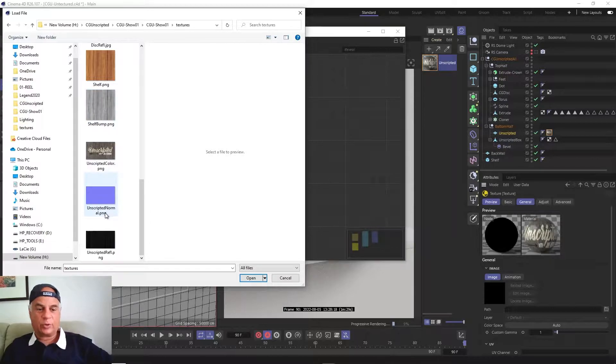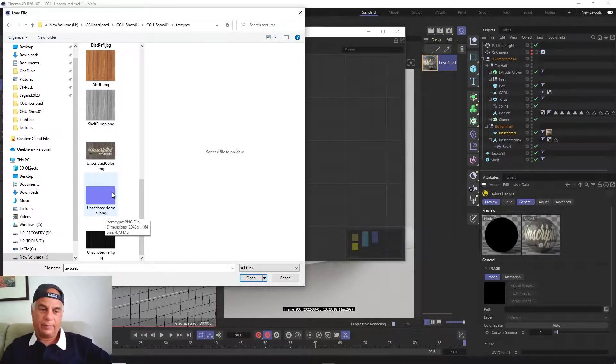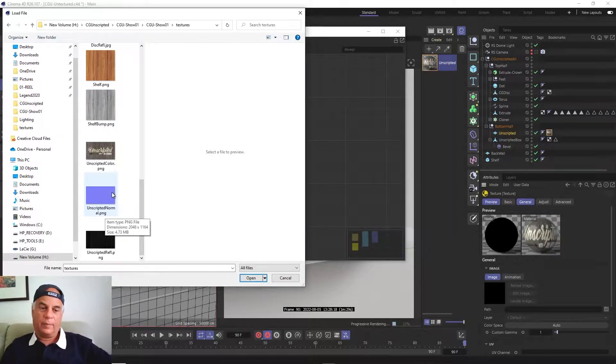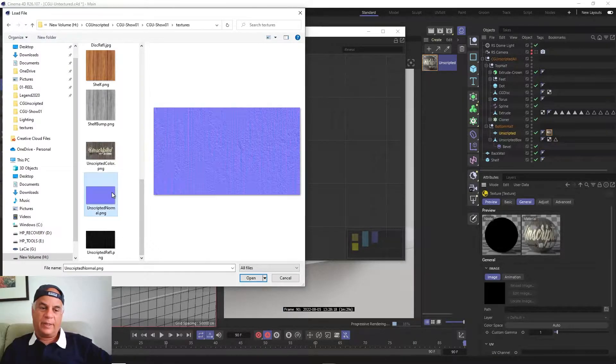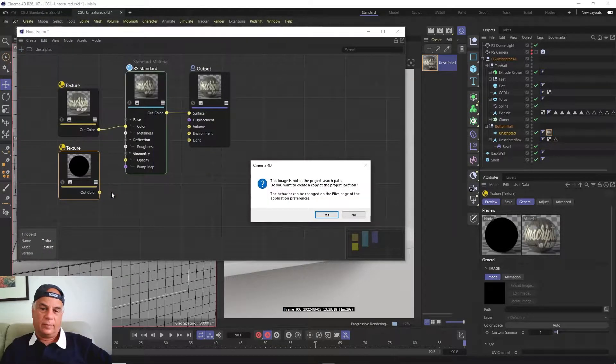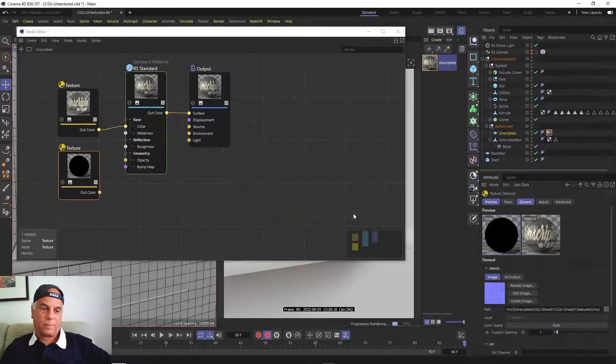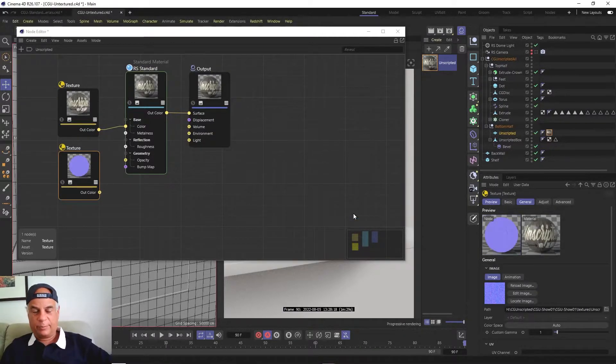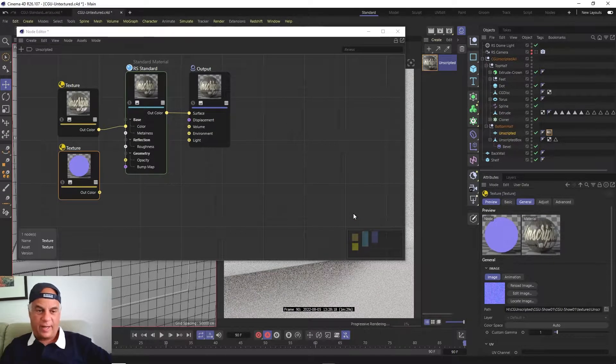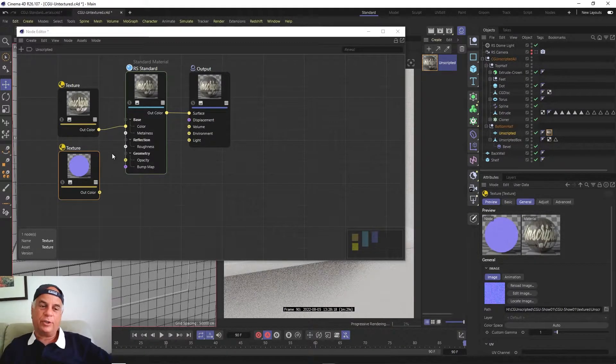Let's go to textures and we'll find that it actually has what's called a normal map. Let's bring that in.